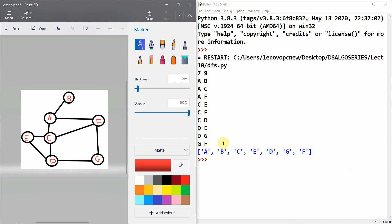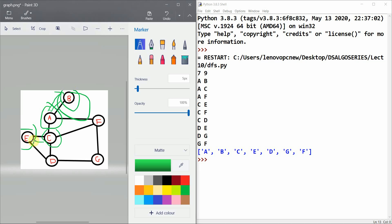Let's verify the output. Starting from A, it visited B first, then saw B is not explorable further since the only path leads back to visited A. It then moved to C, then E, then D, then G, then F. From F it could go to G, C, or A, but all are marked visited, so the recursion ends. Thank you for watching this DFS tutorial.